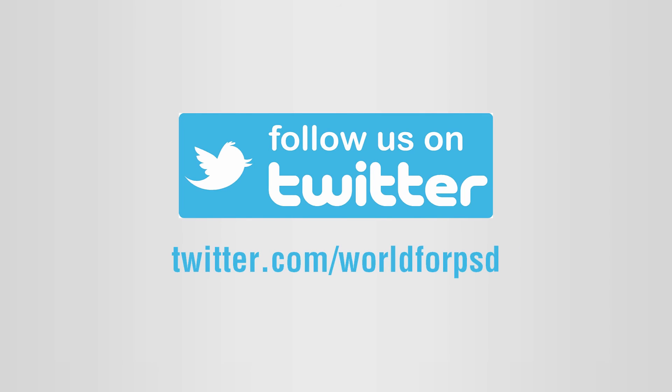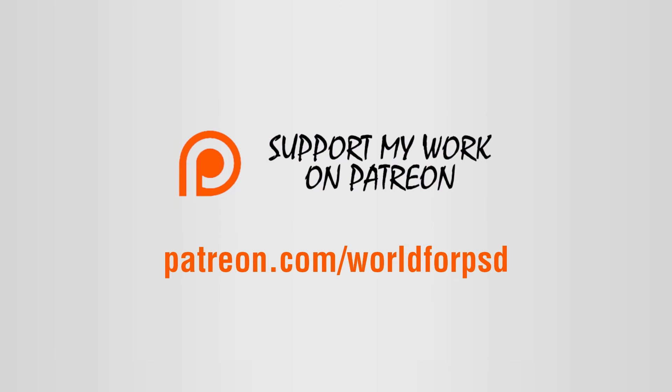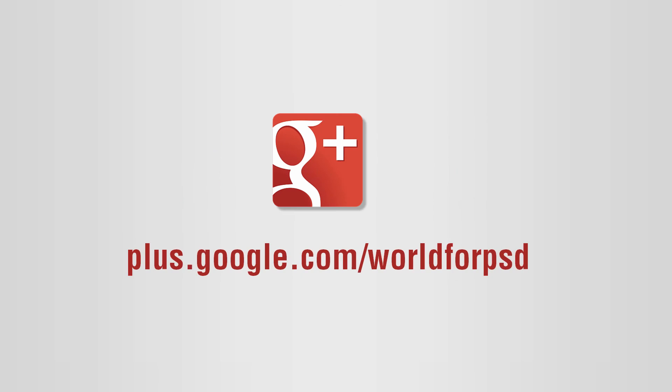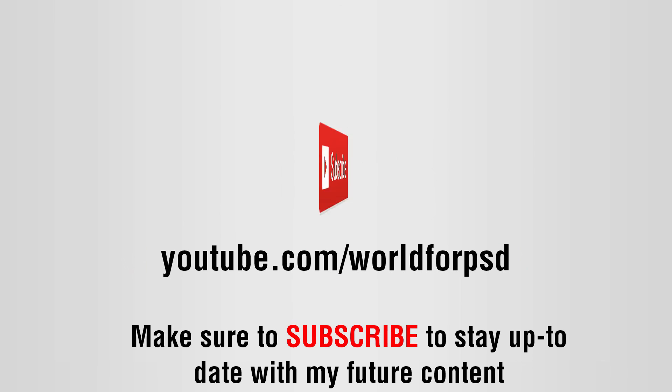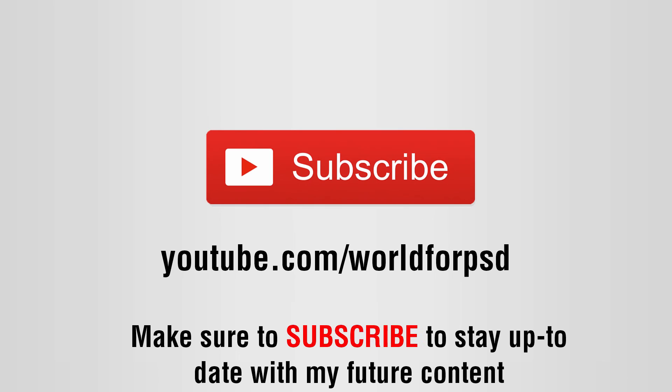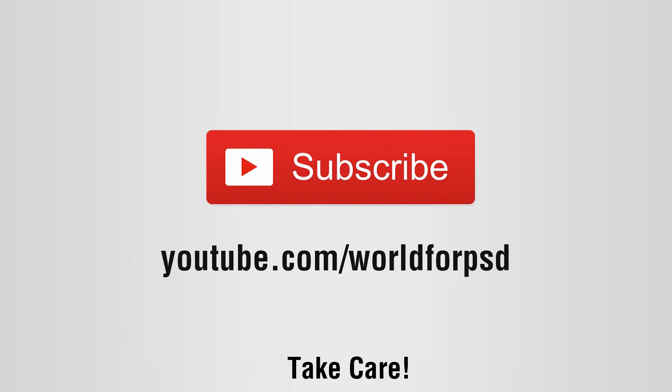Follow us on Twitter, support my work on Patreon.com, follow us on Google+, and check out more videos related to Photoshop on our YouTube channel. Make sure to subscribe to stay up to date with my future content. Take care.